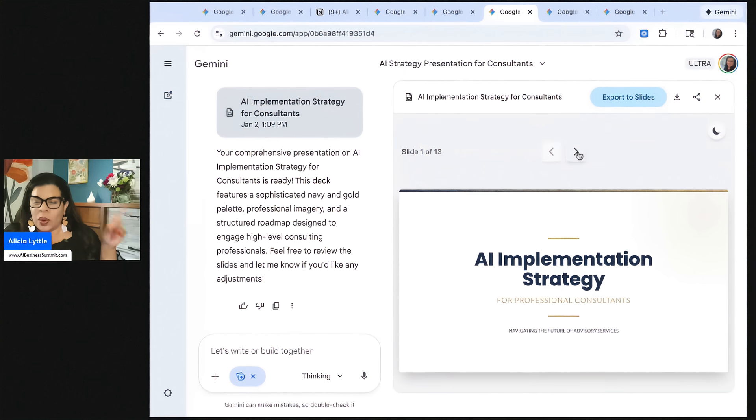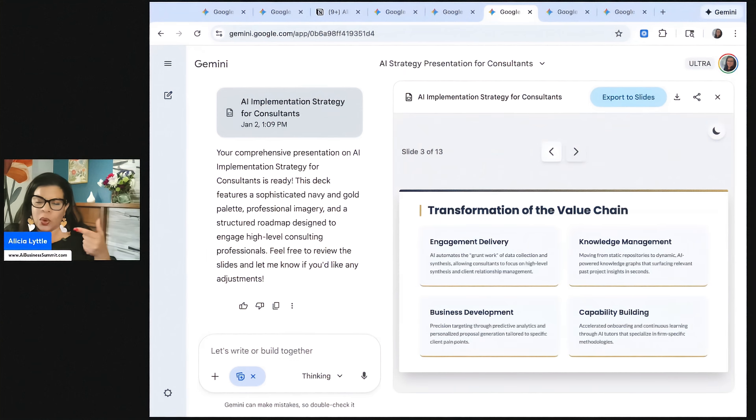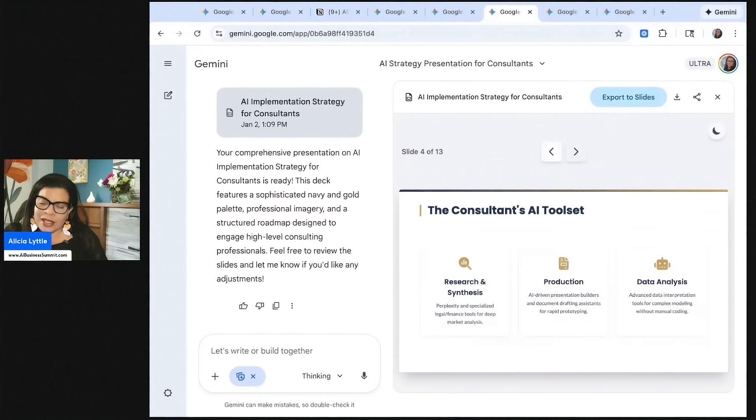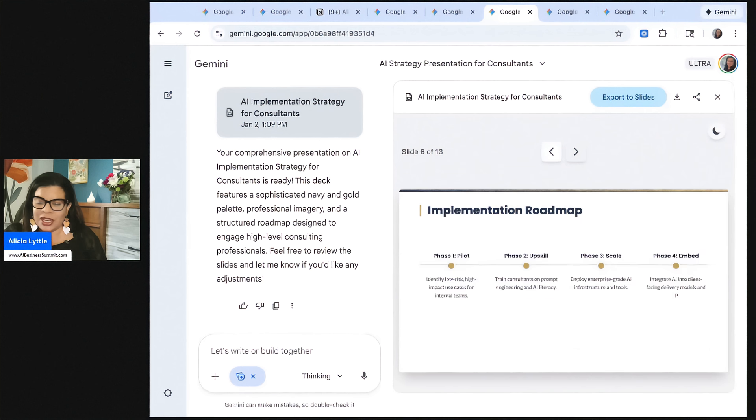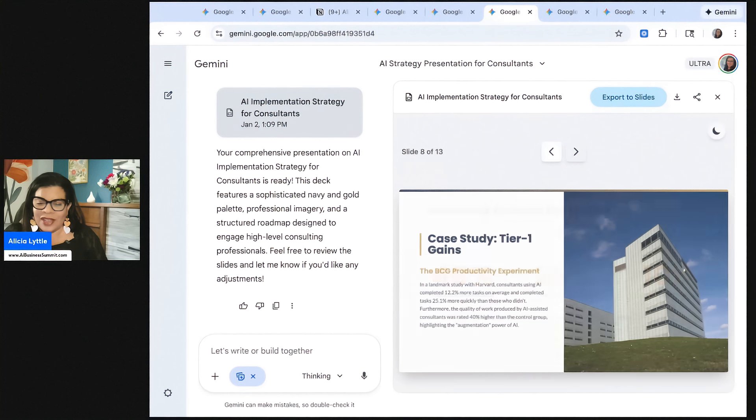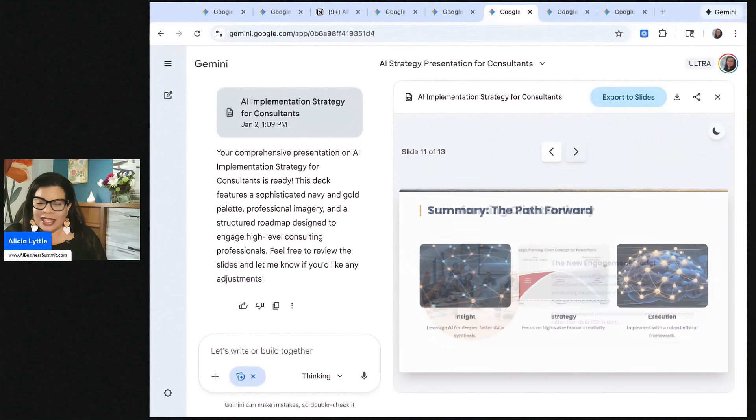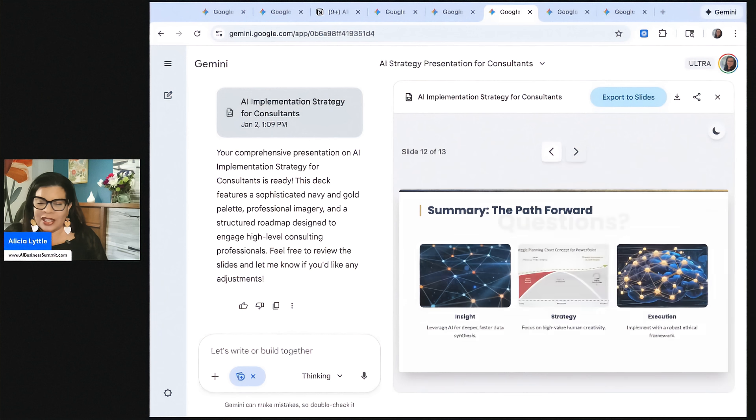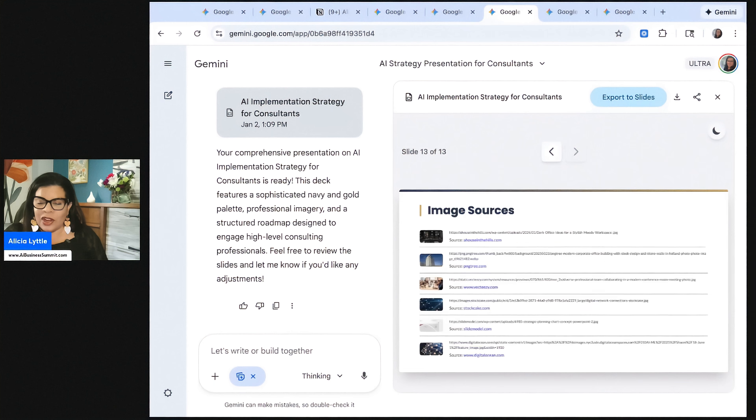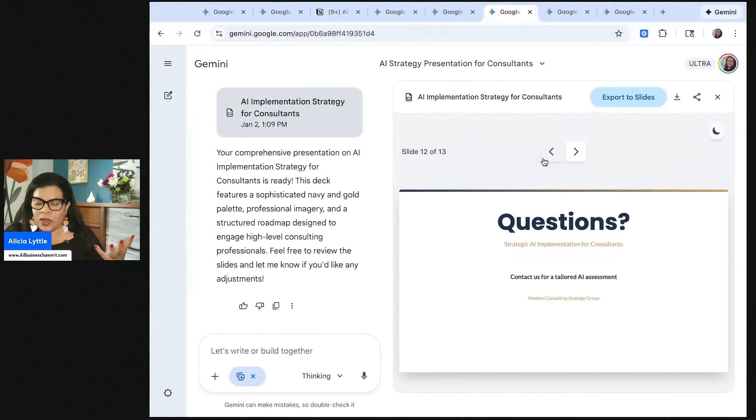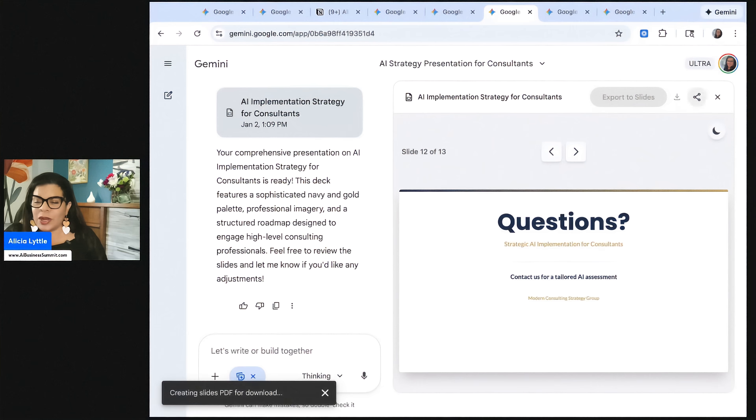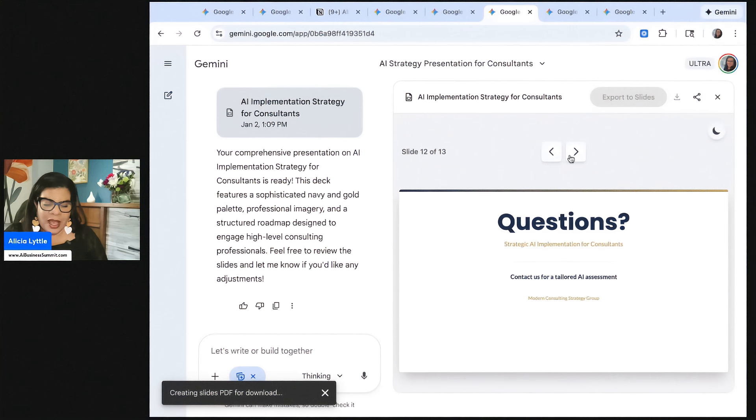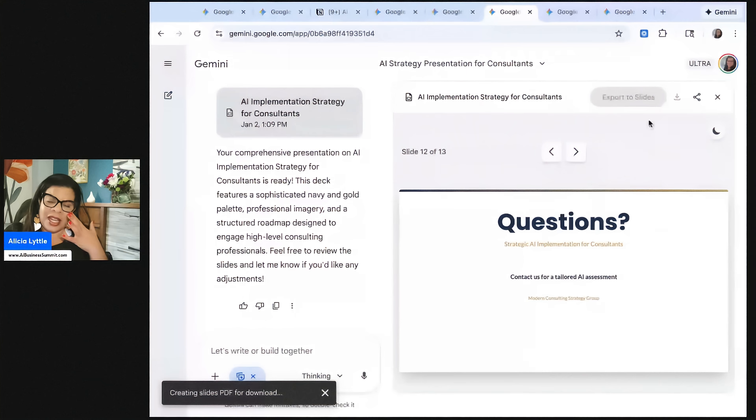So now we can just go across, pushing the across arrows and check out our PowerPoint presentation. It's looking good. Here's slide seven, slide eight, slide nine, 10, 11, 12, and 13. And then now it's our turn to change anything that we want on the slides. So you can export to Google slides. You can also download the presentation and you can also share it.